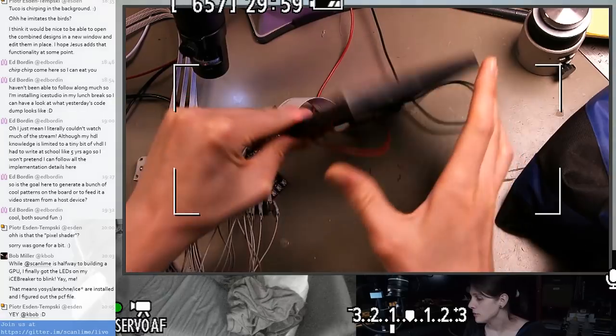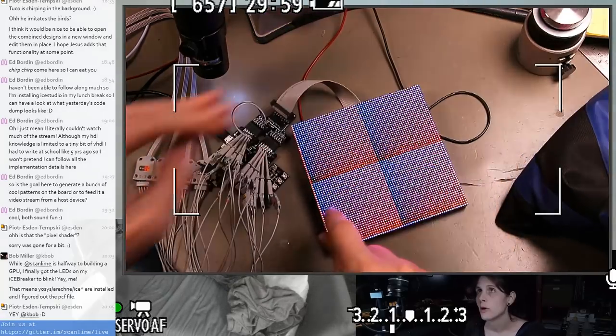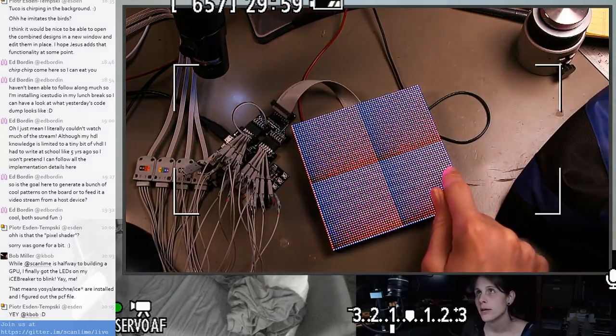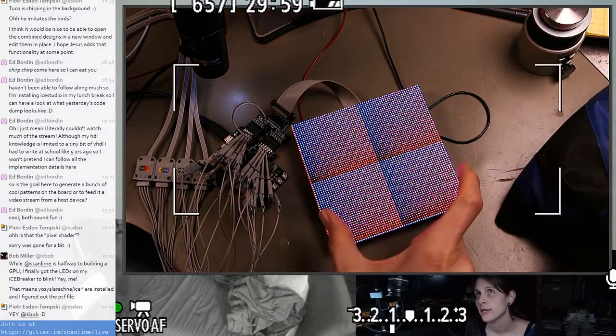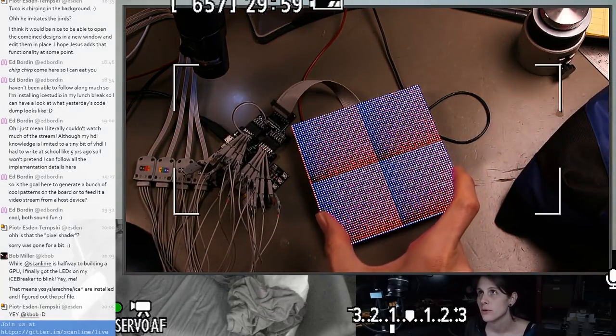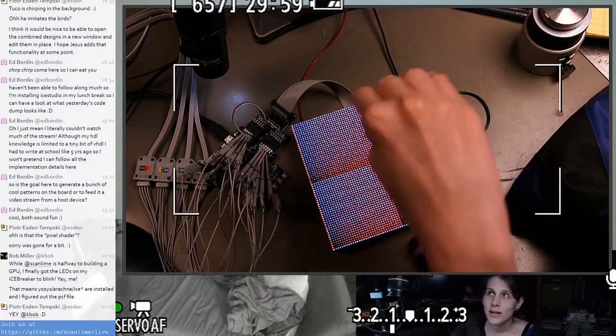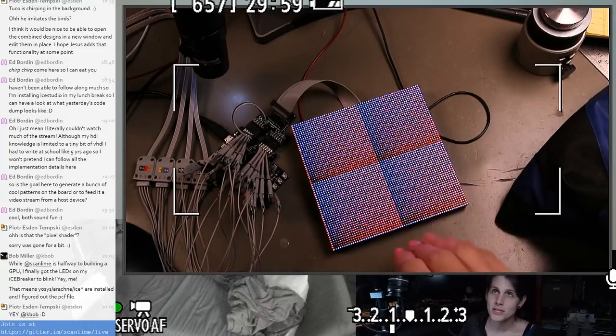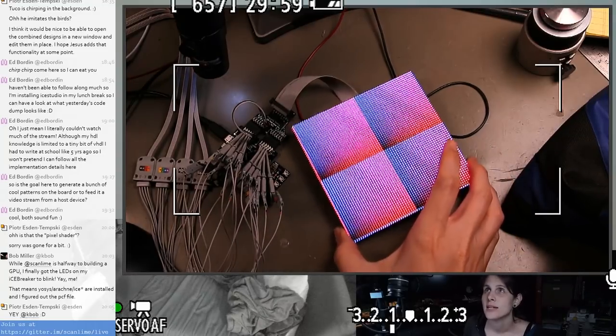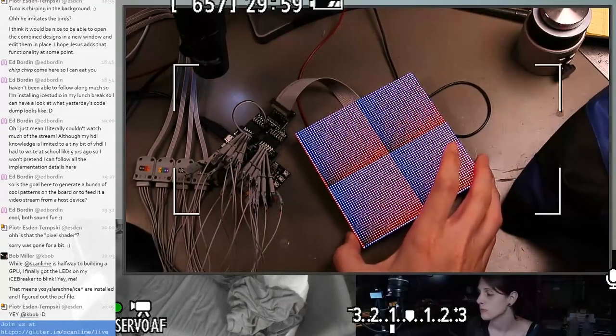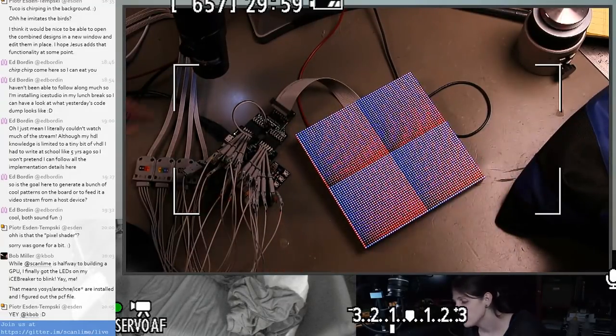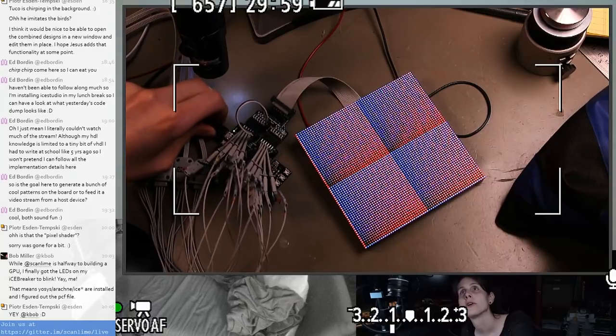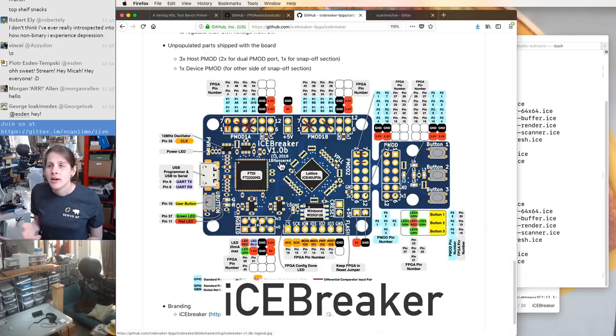This has enough circuitry to select one row of the display and display data on that row. And then you can just do that really quickly to scan through all the rows in the display. And then that scanning is what we're implementing on the FPGA, which is this board under all the clips here.